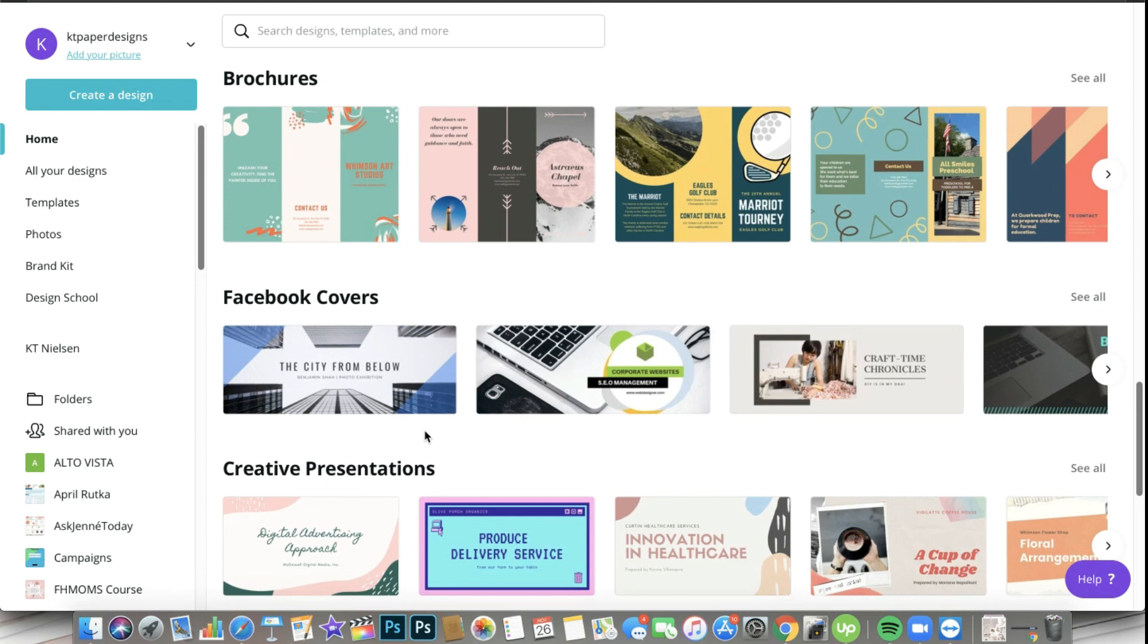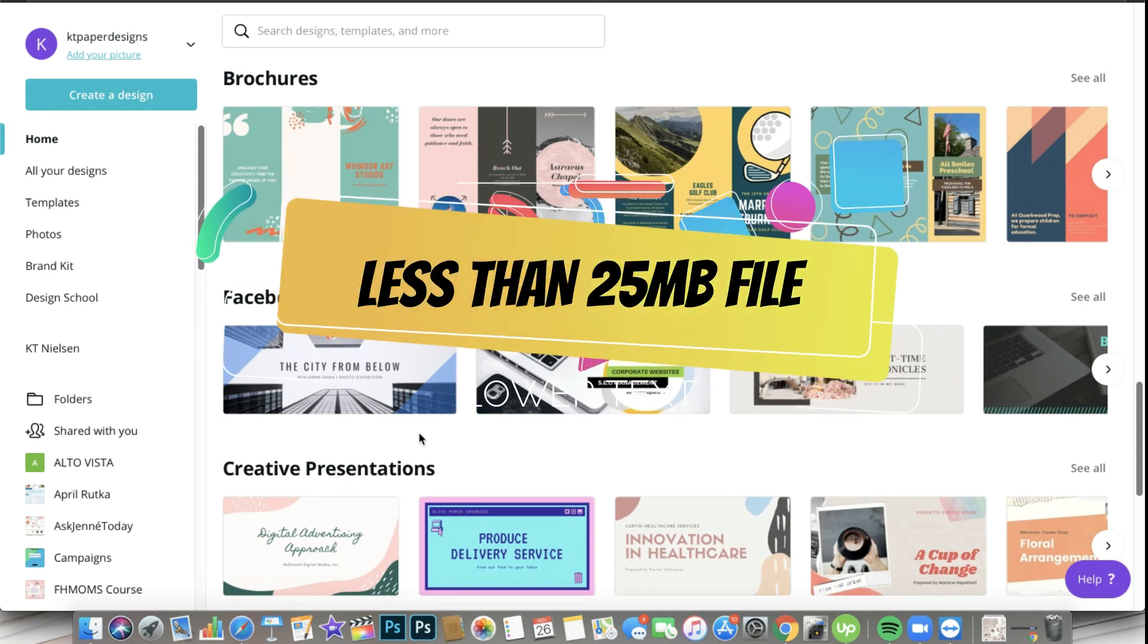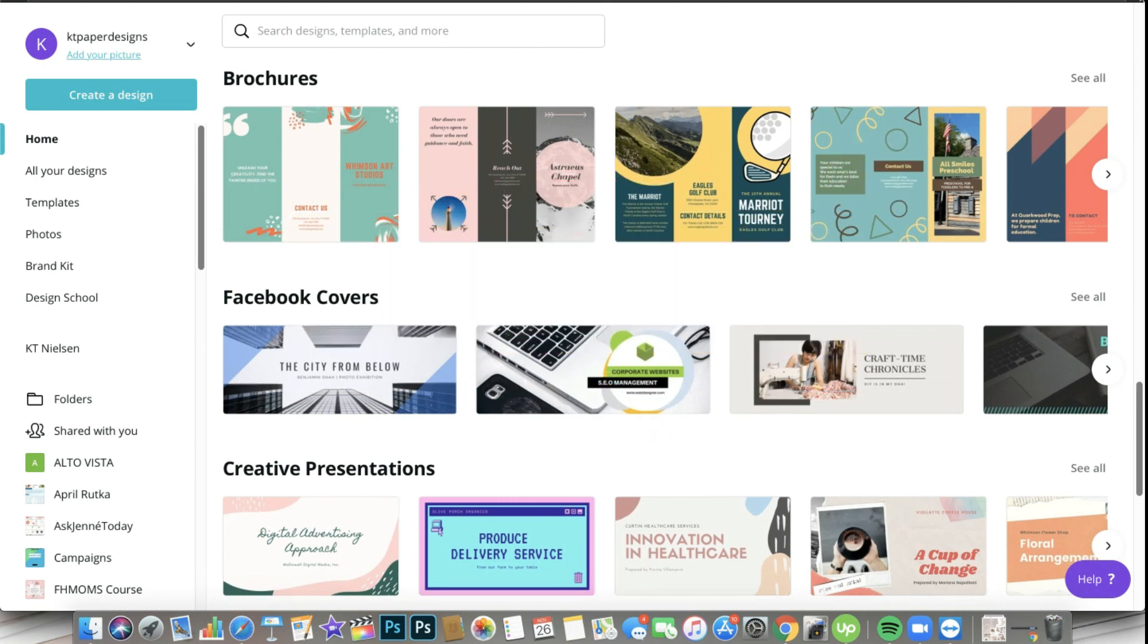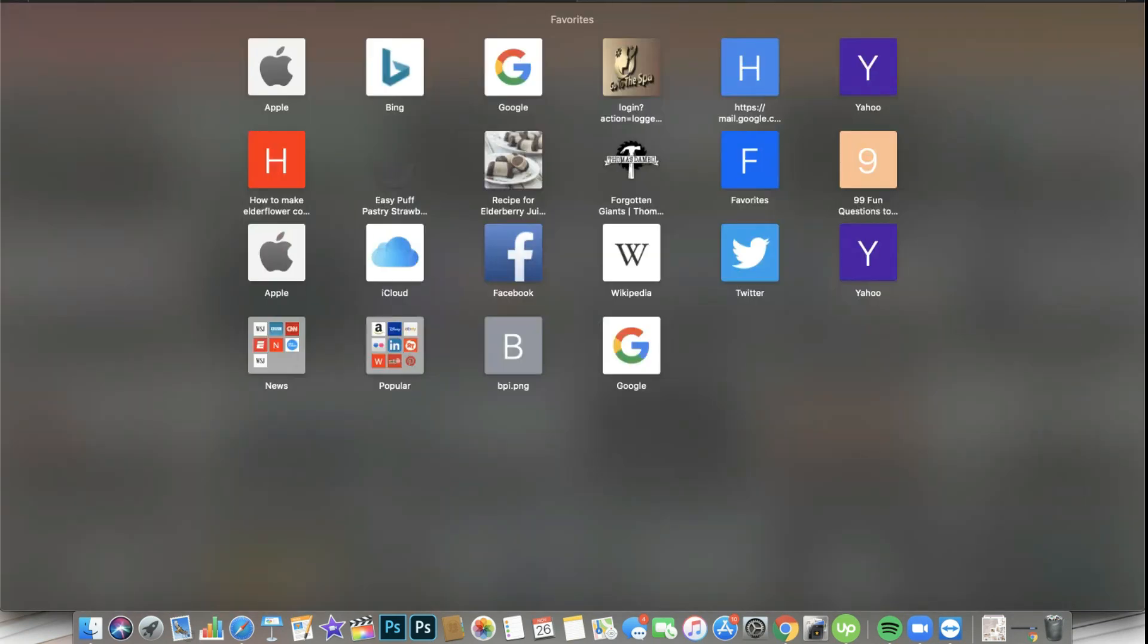Aside from those, you have to keep in mind that you can only upload less than 25 megabytes of files. So let's go ahead and try from Unsplash.